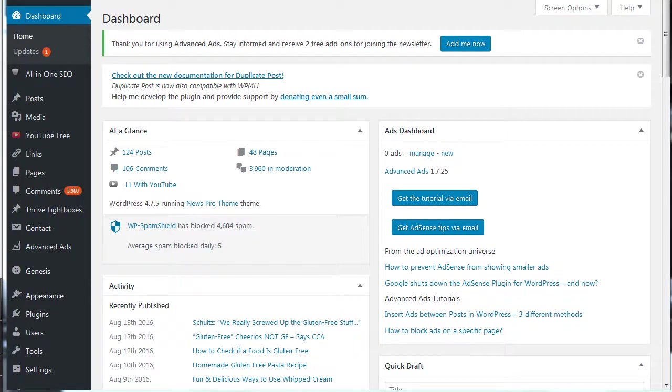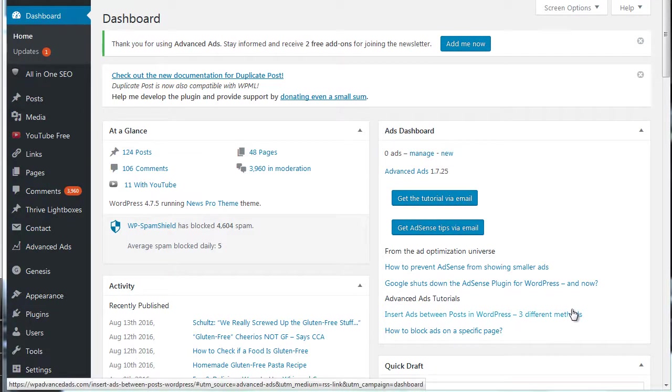Hey it's Jim and in this video we're going to be talking about how to stop spam comments in WordPress with WP Spam Shield, which is a plugin.